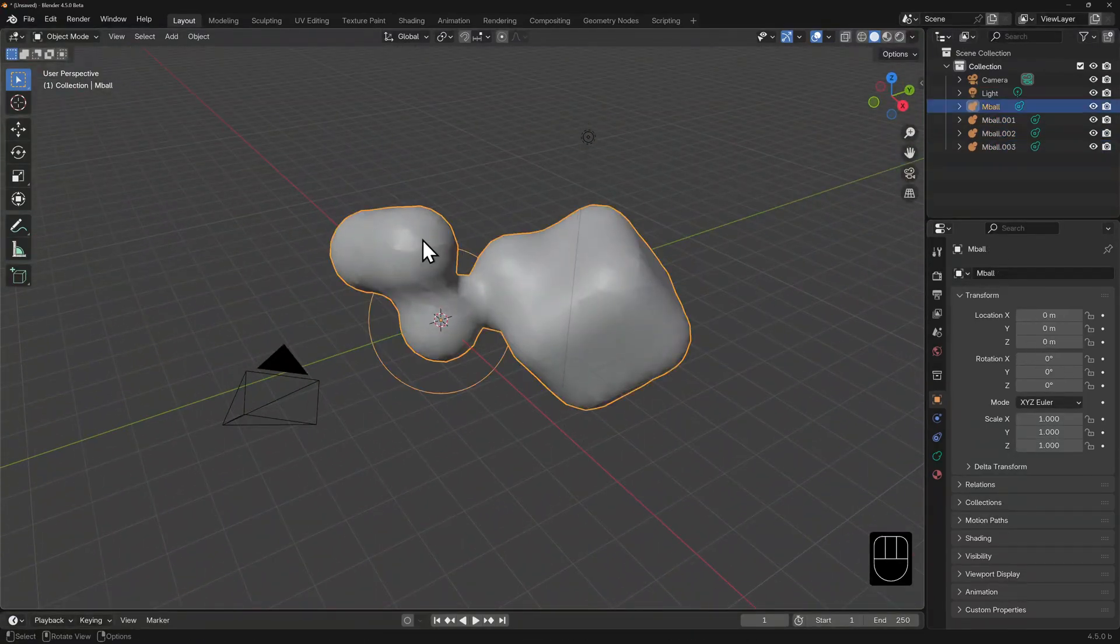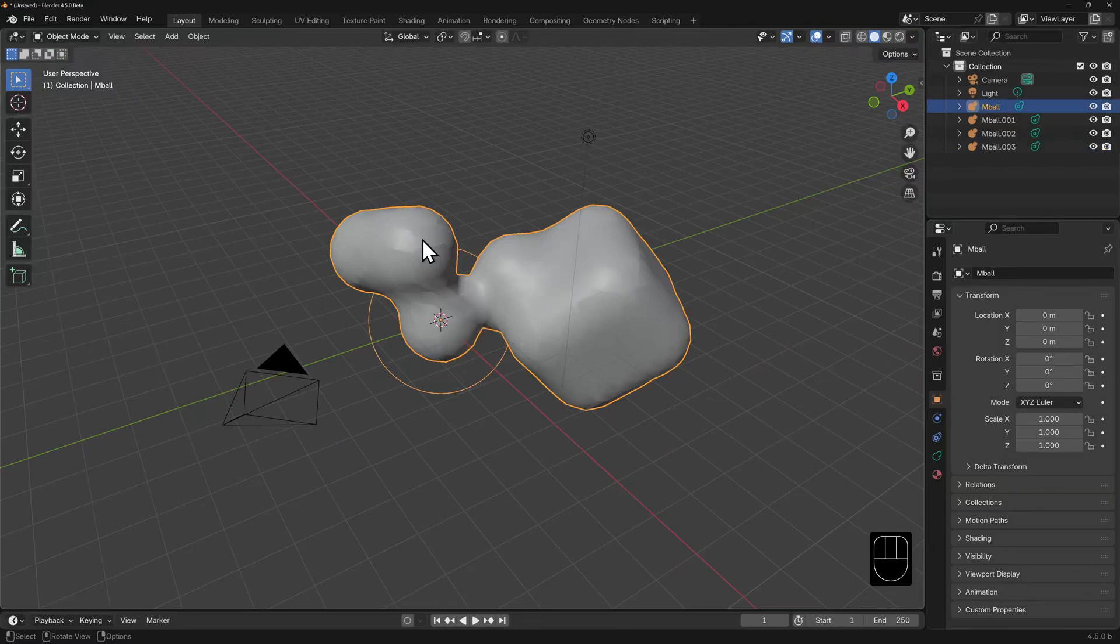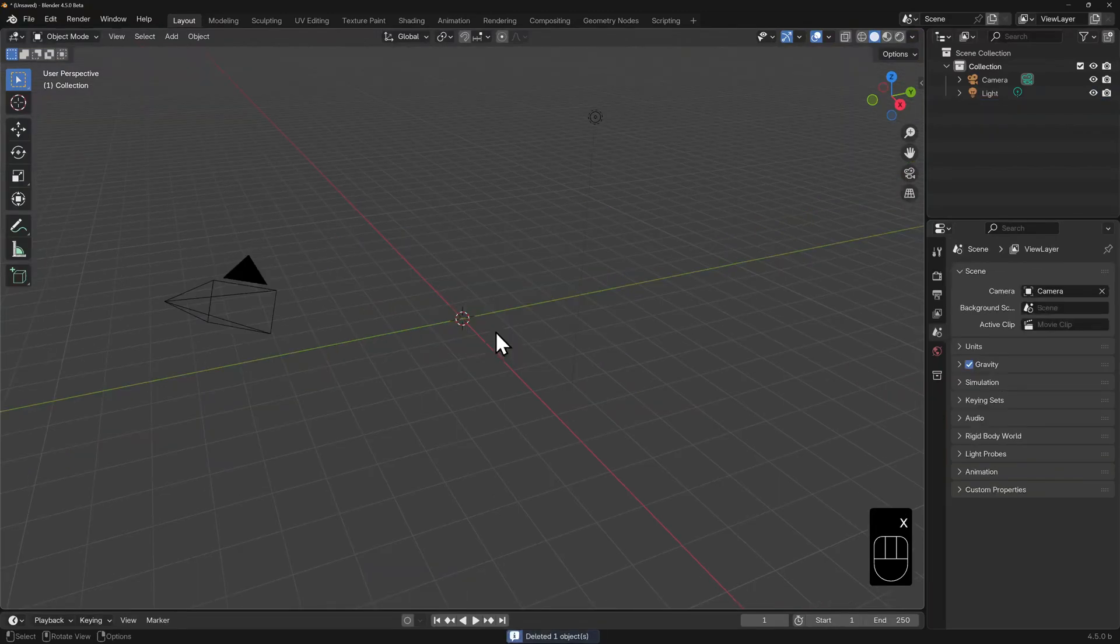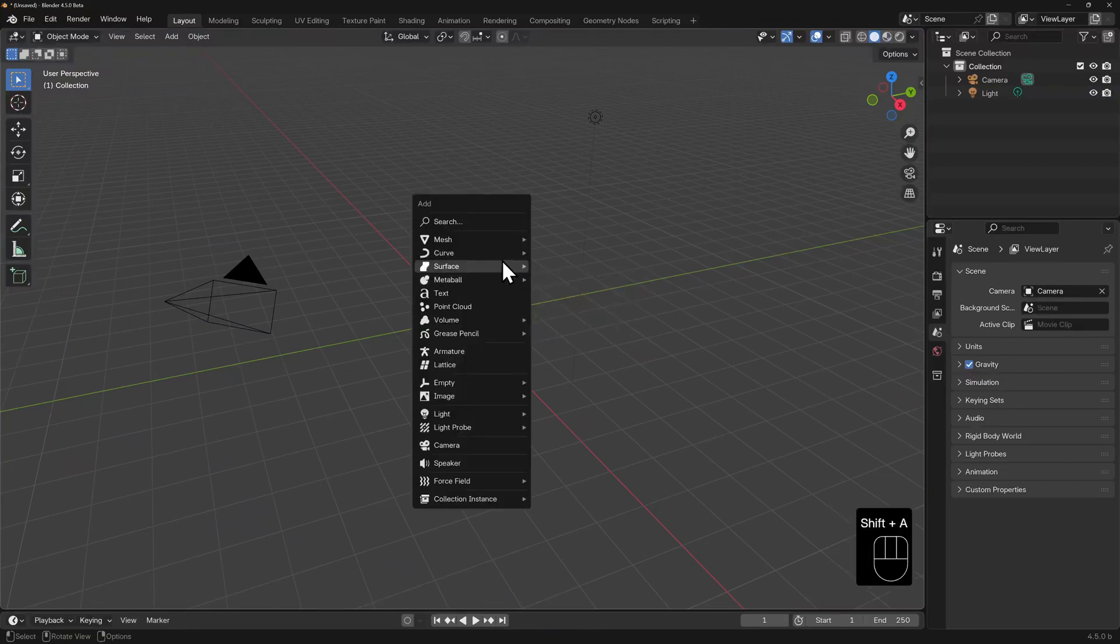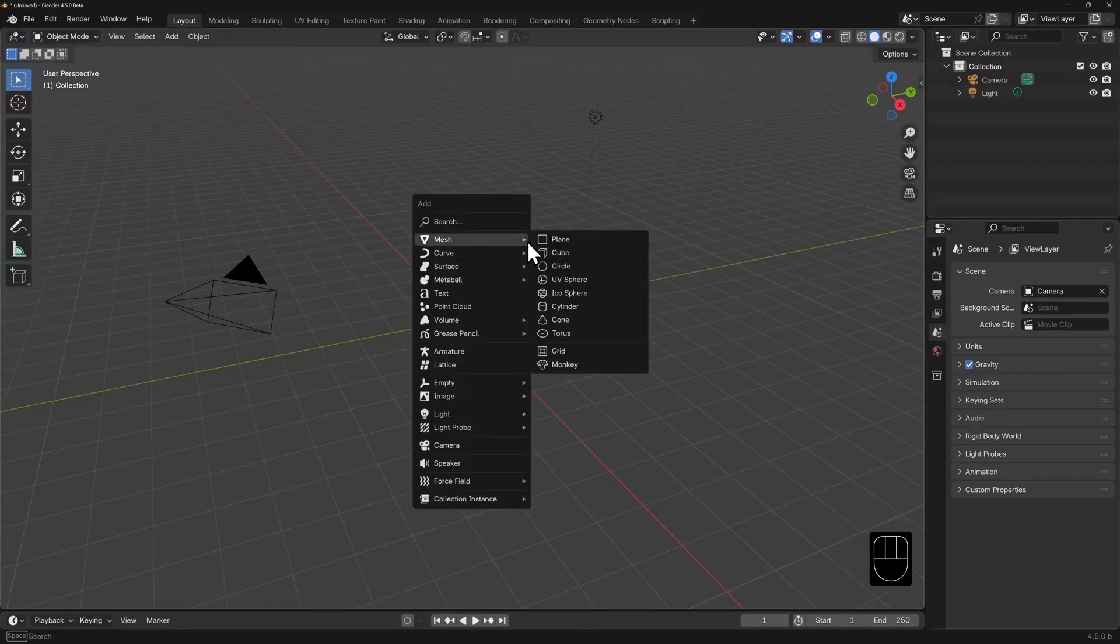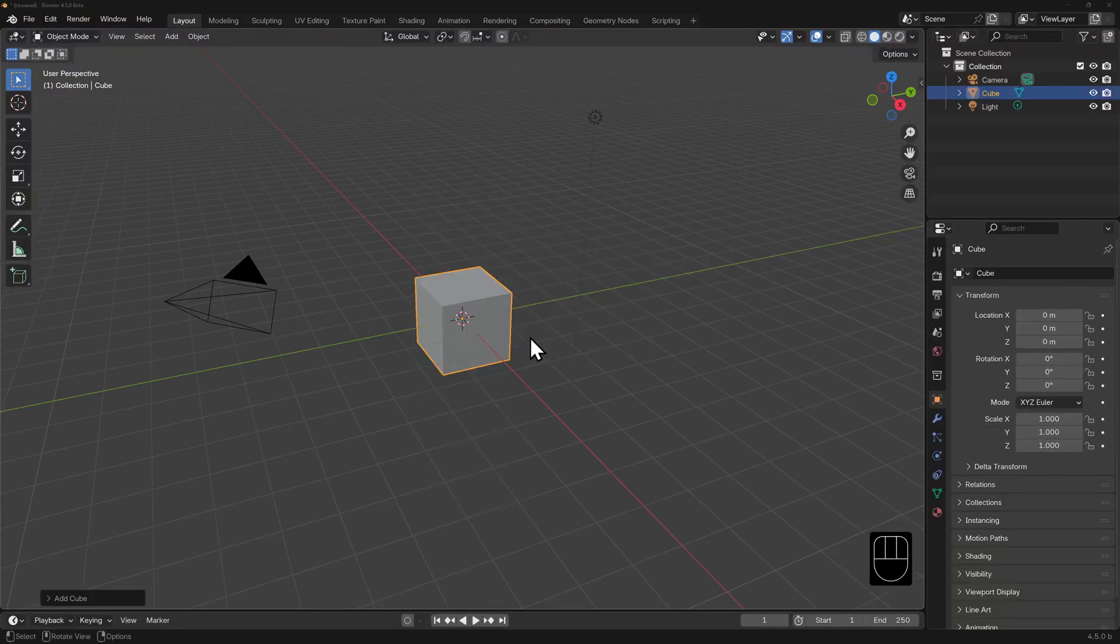I'll delete these metaballs now by selecting them and hitting delete, and I'll re-add a new cube. Shift A, mesh, cube. Notice that it got added right at the center of the world. This is actually a coincidence, since we've not moved our 3D cursor, that's this red and white barred circle with the crosshairs along the axes.